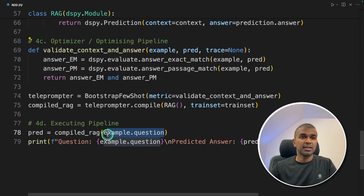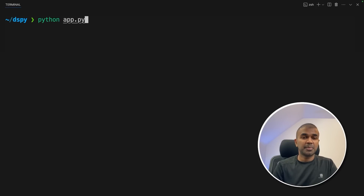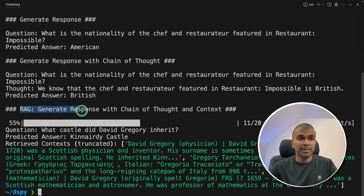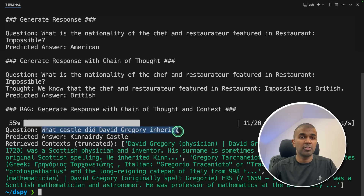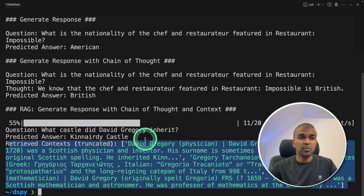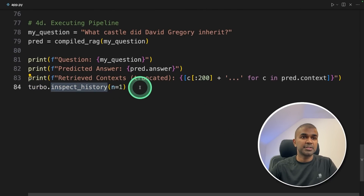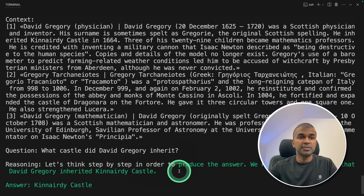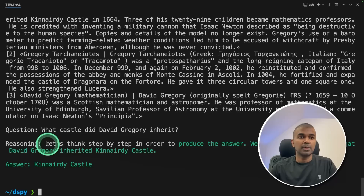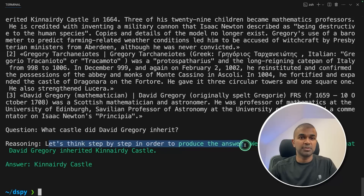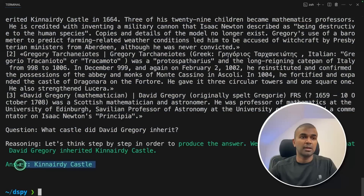Running the code with python app.py. The question we are asking is: what castle did David Grigori inherit? And here is the predicted answer based on the context. To see the reasoning behind this, adding turbo.inspect_history(n=1) and running it. The reasoning shows: let's think step by step in order to produce the answer, and then it used the context and got the answer.